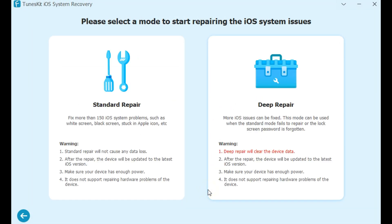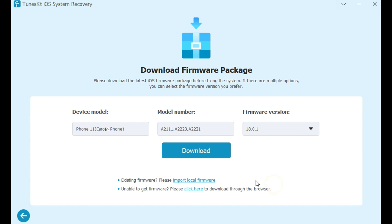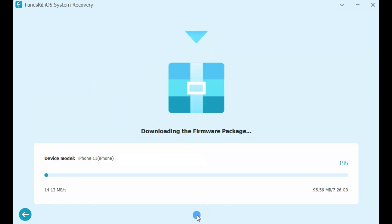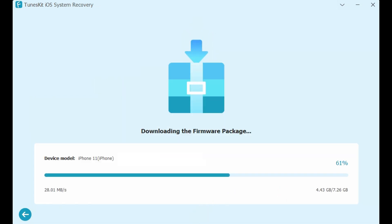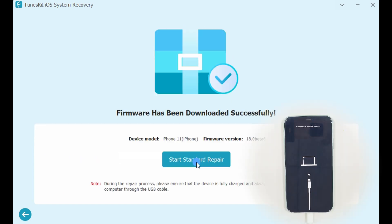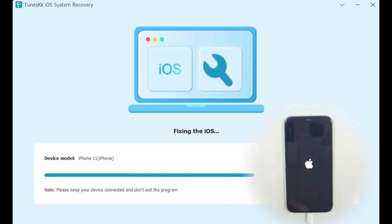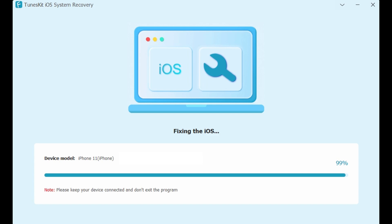Step 2: Select Standard Repairing Mode — it will not cause any data loss. Next, confirm your device information is correct, then press the Download button to download the firmware package. Do not disconnect from the computer during the download process. The firmware package will be automatically parsed after downloading. Then click the Repair button and wait for the recovery process to finish. In a few minutes, your iPhone screen flickering problem will be solved.